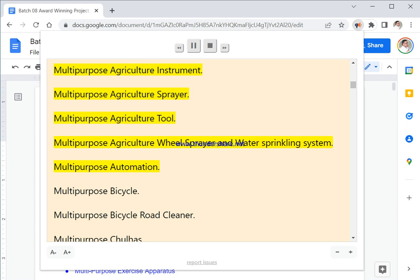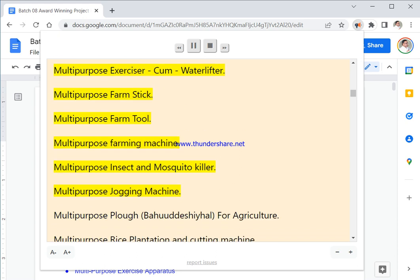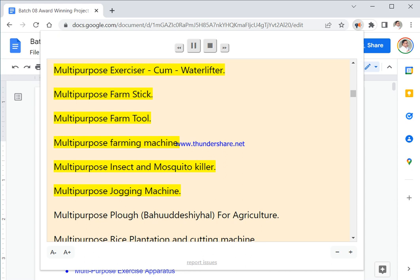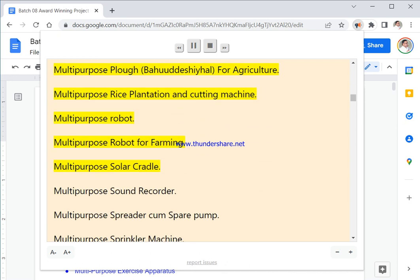Multipurpose Agriculture Wheel Sprayer and Water Sprinkling System. Multipurpose Automation. Multipurpose Bicycle. Multipurpose Bicycle Road Cleaner. Multipurpose Chulha. Multipurpose Crutch. Multipurpose Crutches. Multipurpose Device. Multipurpose Drone. Multipurpose Exerciser, Pump, Water Lifter. Multipurpose Farm Stick. Multipurpose Farm Tool. Multipurpose Farming Machine. Multipurpose Insect and Mosquito Killer. Multipurpose Jogging Machine. Multipurpose Plow. Multipurpose Plow Bahadashiyahl for Agriculture. Multipurpose Rice Plantation and Cutting Machine. Multipurpose Robot. Multipurpose Robot For Farming. Multipurpose Solar Cradle.